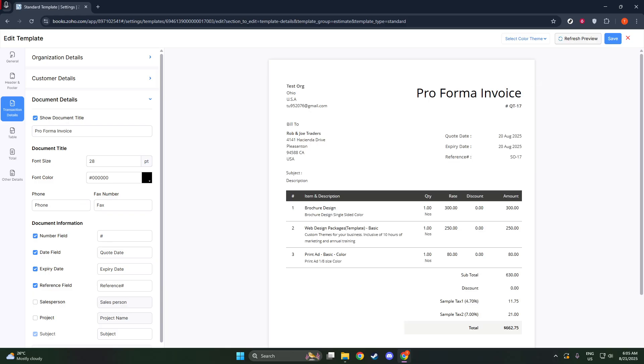Don't forget to save your changes. Click Save to apply the alterations and ensure your document now accurately reflects its function as a Proforma invoice.